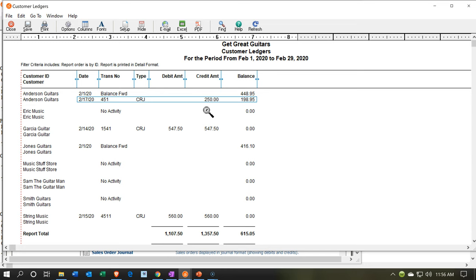As long as the invoice happens in the same time period and this doesn't cross over the cutoff, we won't have to do any kind of adjusting entry for it. If that is still outstanding and we have not yet issued the invoice as of the cutoff date, then we would need to do an adjusting entry to make the financial statements correct — increasing the receivable and increasing the liability.